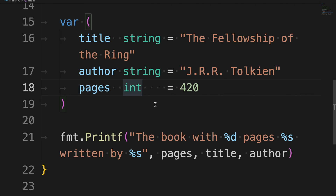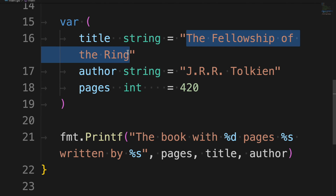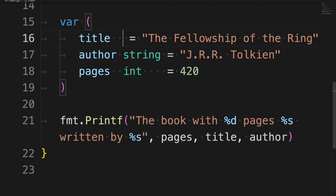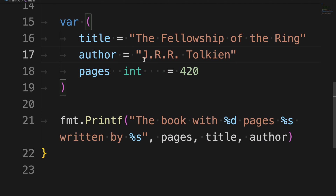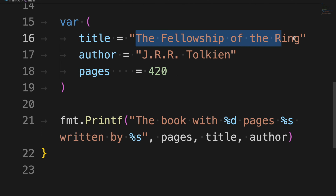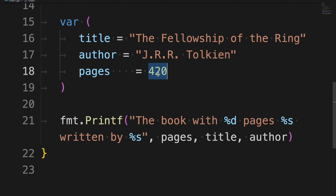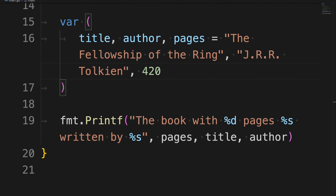In Go, if you decide to initialize a variable you don't need to specify the type — Go will understand the type based on the value you assign. In this case I can remove `string` for `title` and `author`, and `int` for `pages`, and Go will infer the correct type for all three variables based on their assigned values.